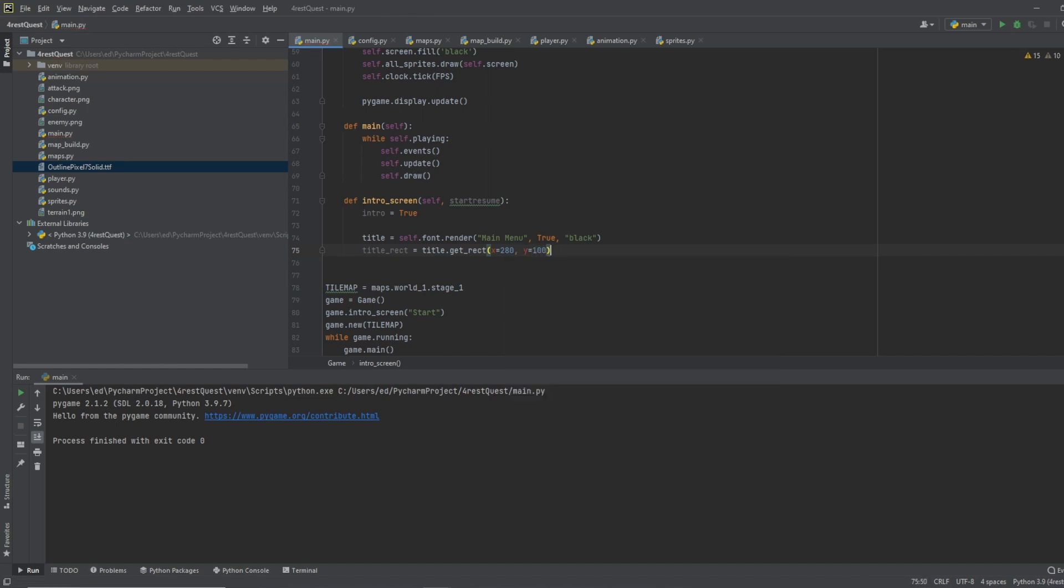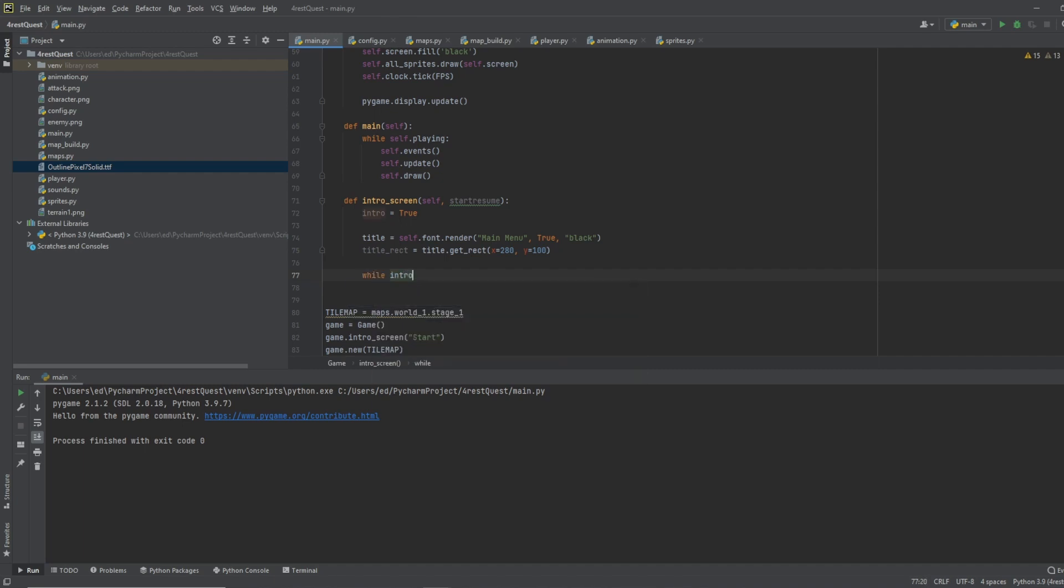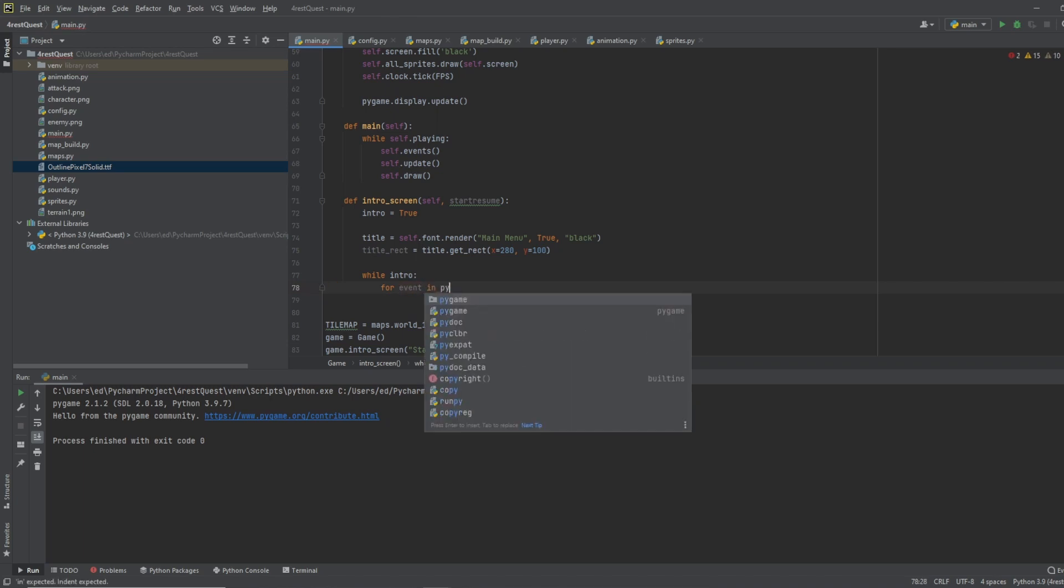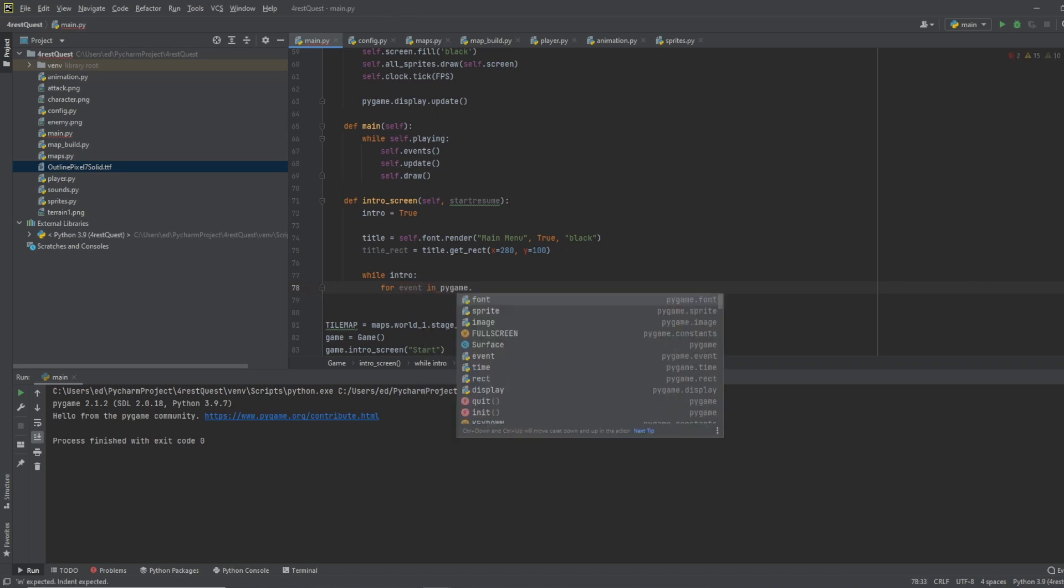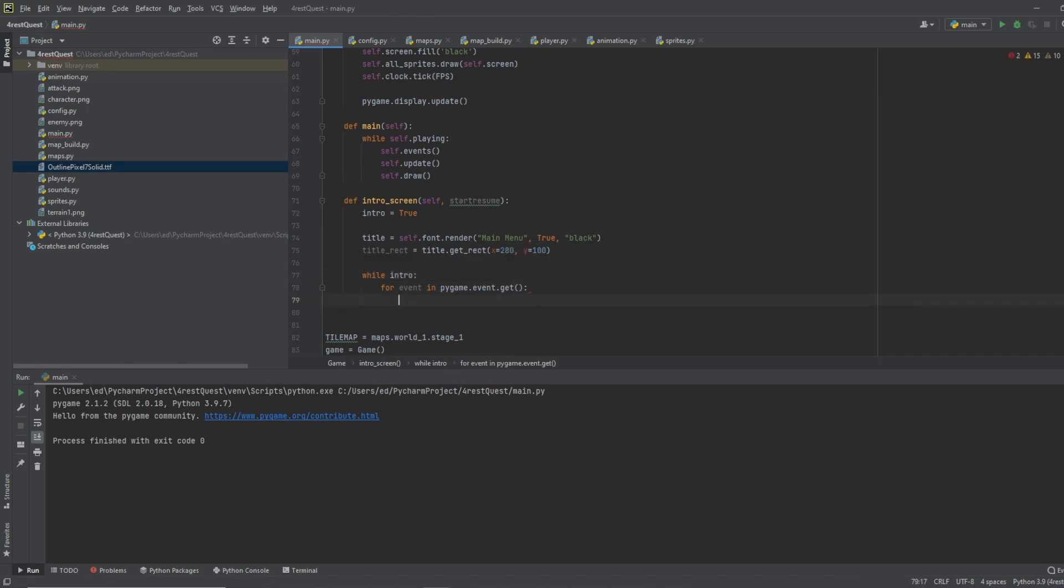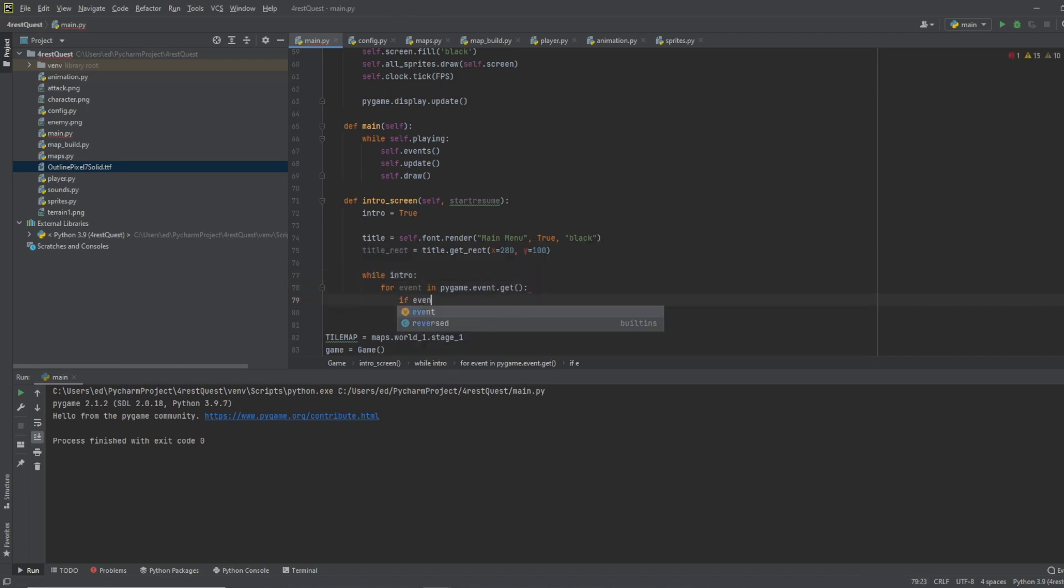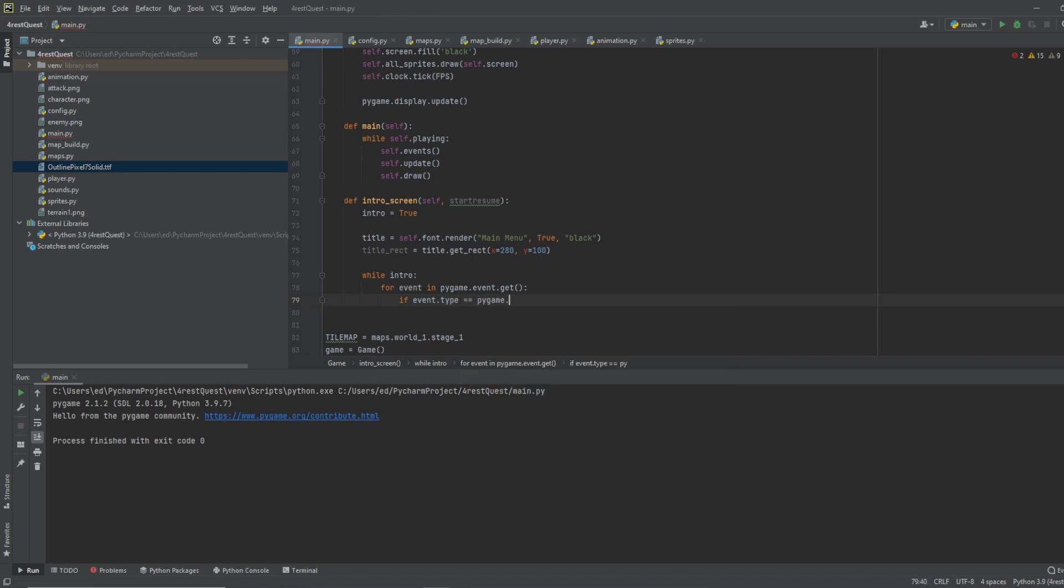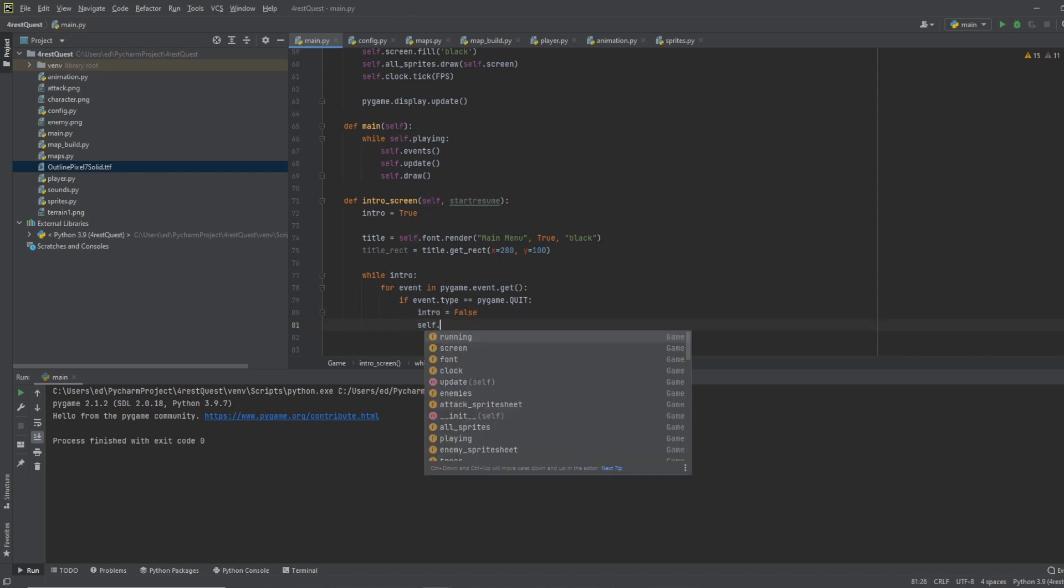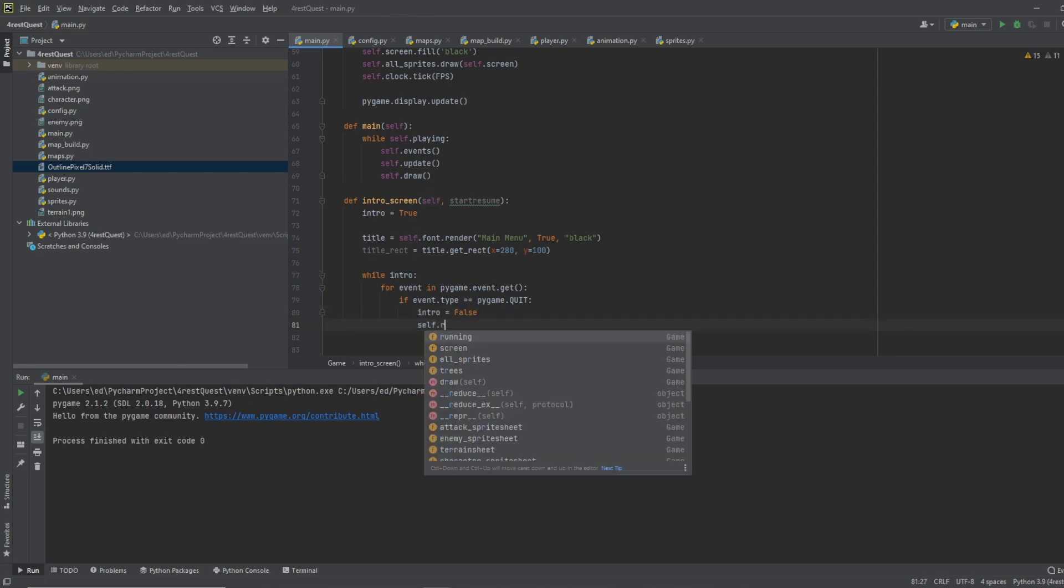Now we need to do while intro for event pygame dot event dot get, if event dot type equals pygame dot quit, do intro equals false, self dot running equals false.